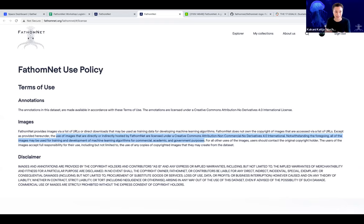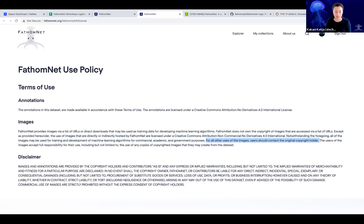It's a very restricted license, but there's an important exception: images can be used for training and development of marine machine learning algorithms for commercial, academic, and government purposes. That sentence is very important because it provides an exception to the license mentioned above. I spent months with IP lawyers from Stanford making sure we had something all these different parties were happy with. For all other uses of the images, users should contact the original copyright holder — that's why we built the database so you can track back to the original copyright holder of every image within FathomNet.